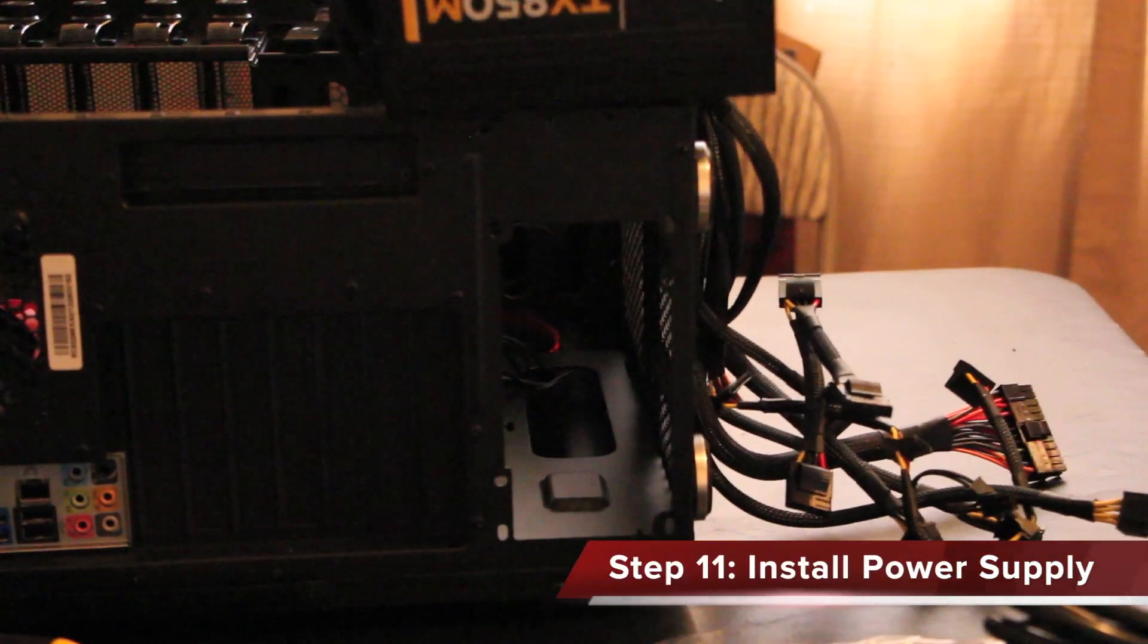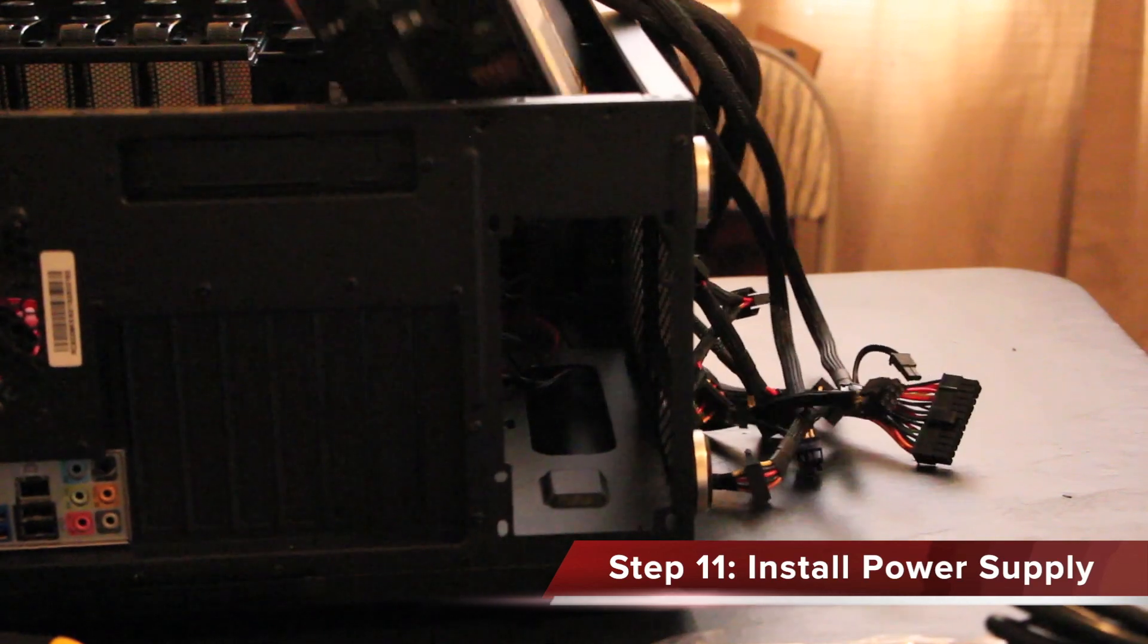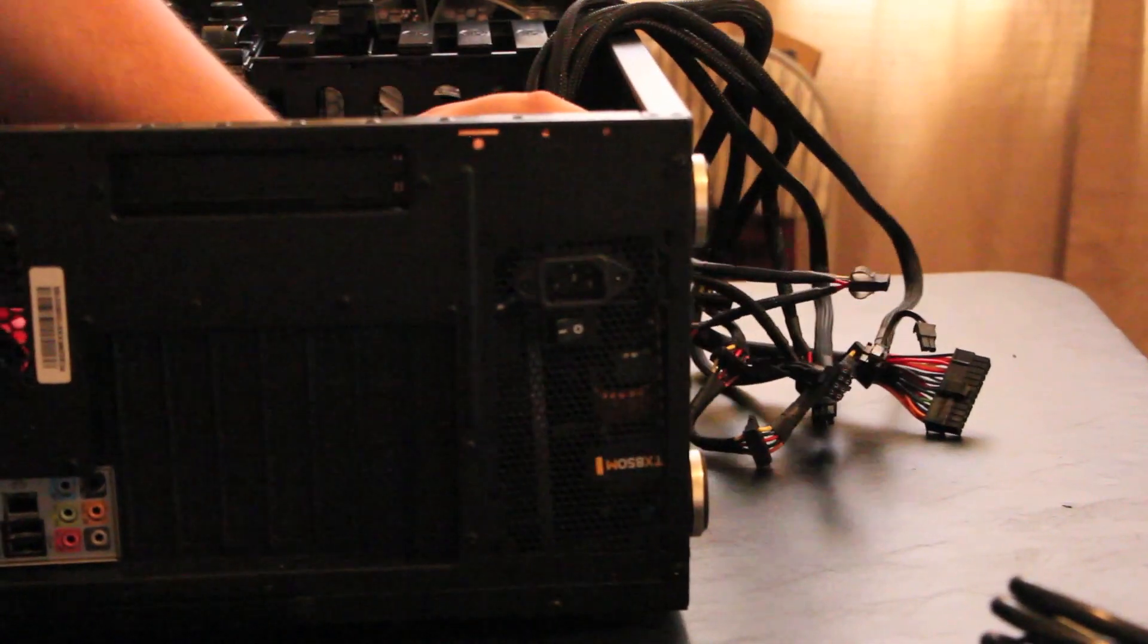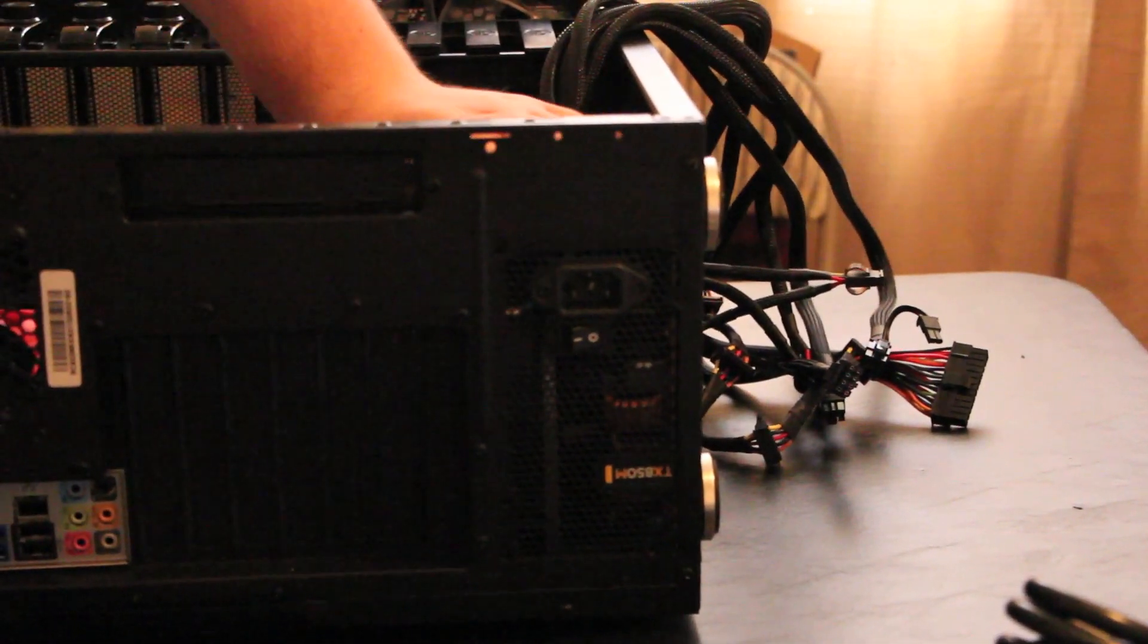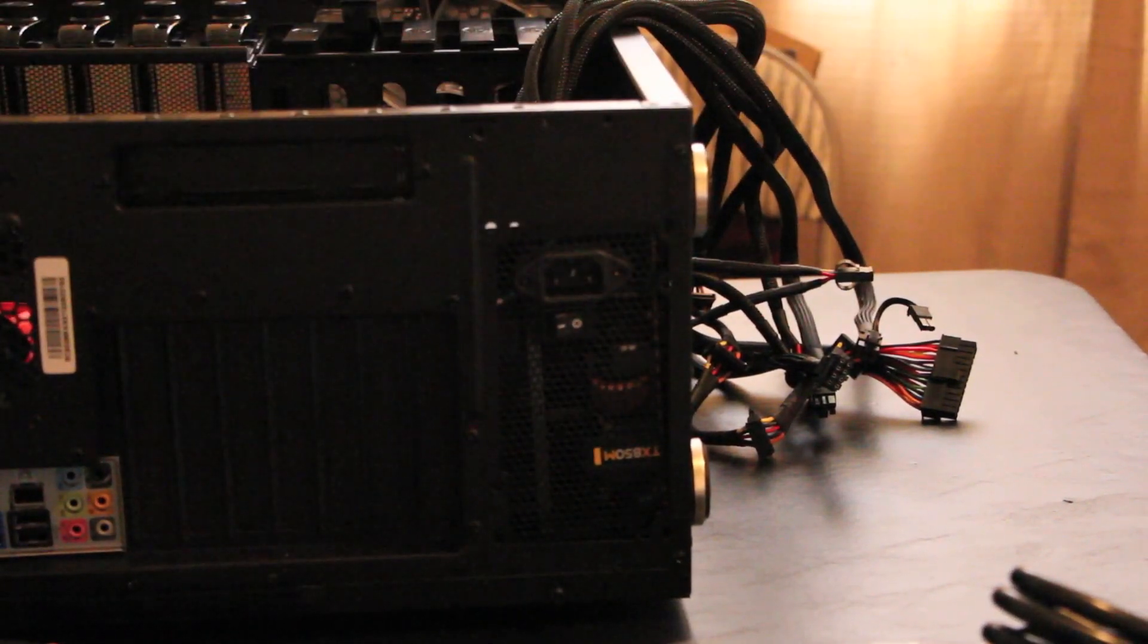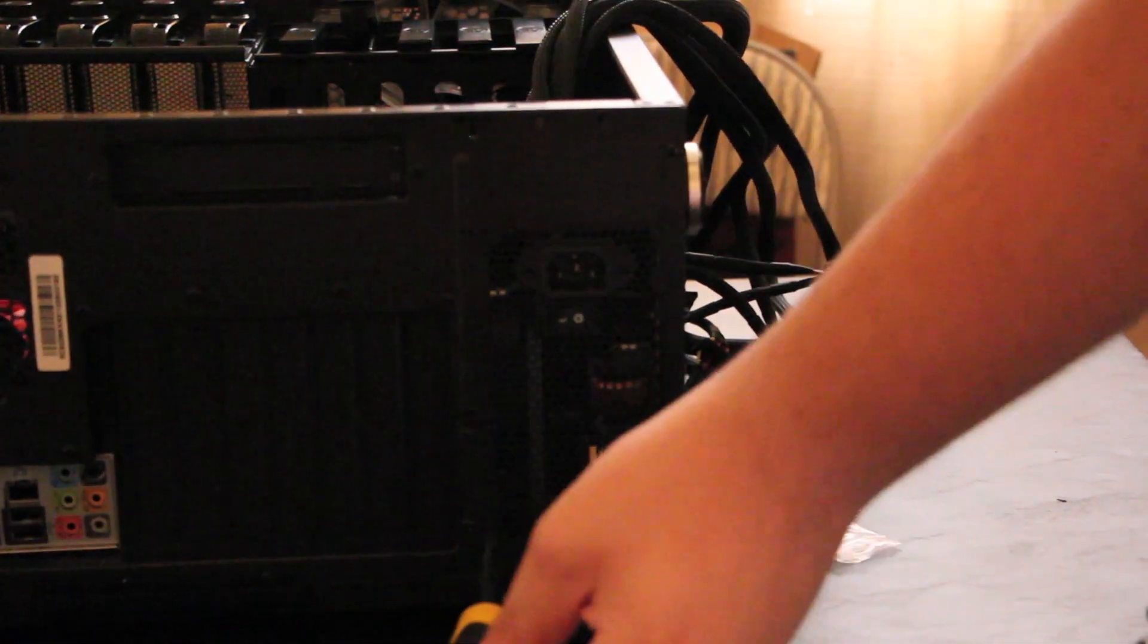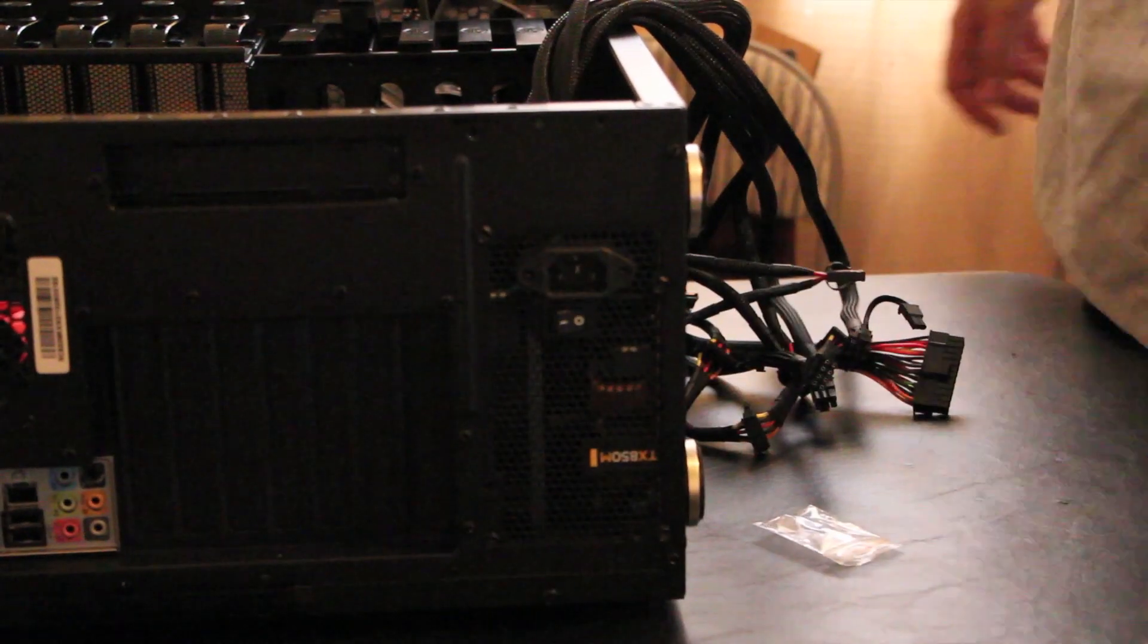So now we're going to take the power supply and we're going to put it into the case. And the way you do that is very simple. You put it into the spot where it's supposed to go. You grab four screws, which usually come with it, and you screw in the power supply. There it is.